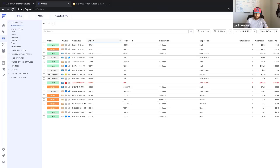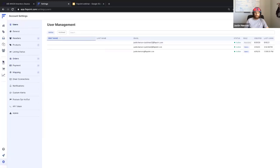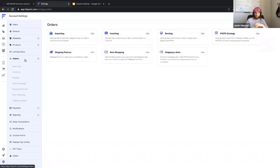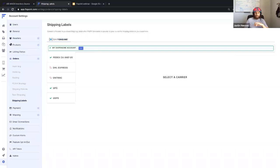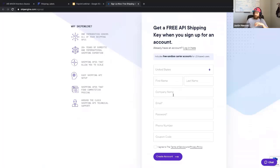I've pulled up my FlexPoint account here, and the first thing we'll want to do is connect our ShipEngine account with FlexPoint, so that way we can start managing the shipping labels and get our accounts connected. In FlexPoint, there is a section where you can connect your ShipEngine account. Navigate over to the Order section and Shipping Labels. I've already connected an account here, but what you'll do is follow a link that will bring you to the ShipEngine account.